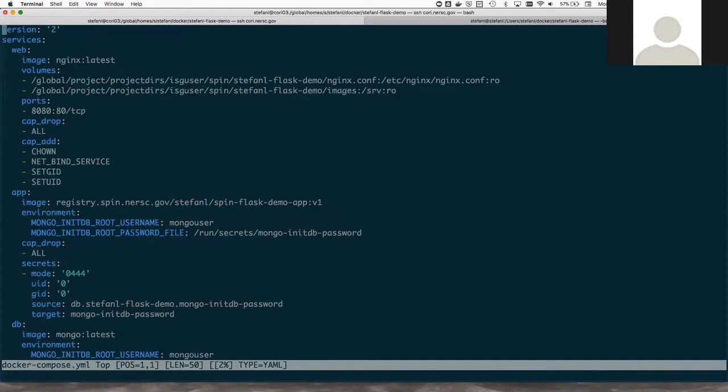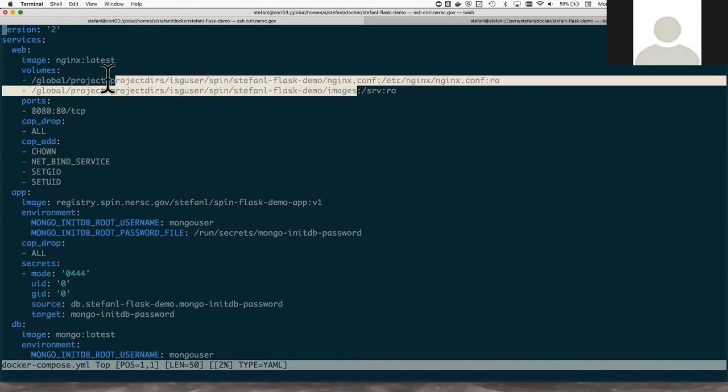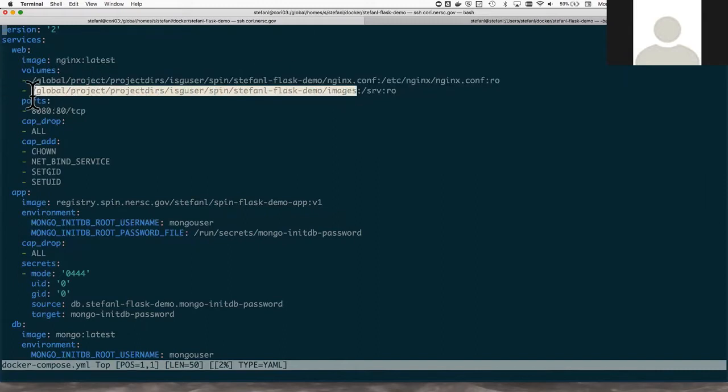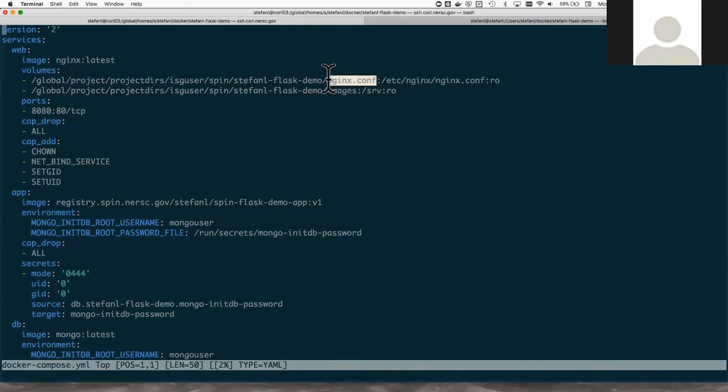As I said earlier, the web server is simply serving static images. So I've placed those images in my project file system on the NERSC global file system. I'm also mounting the Nginx configuration file into the container from the file system. It's just a convenient way to modify the Nginx configuration during development if I need to do that.